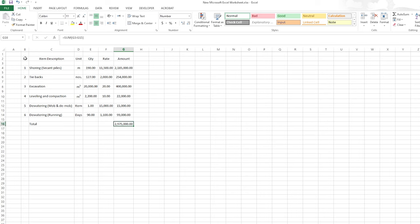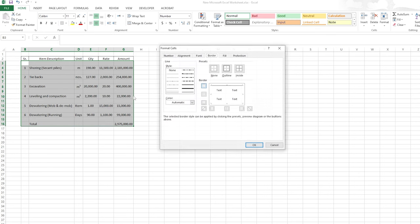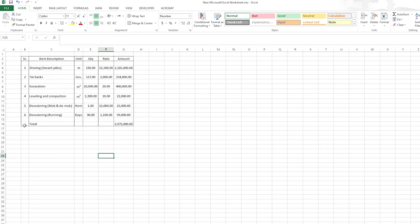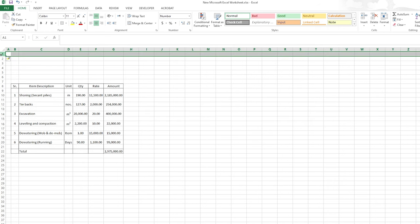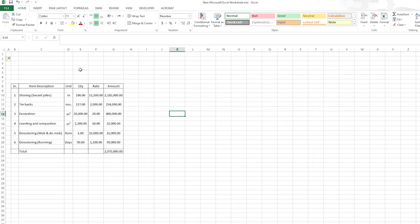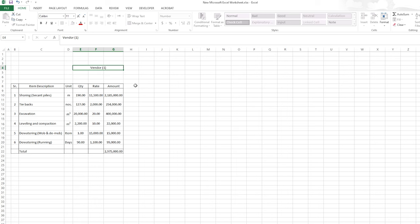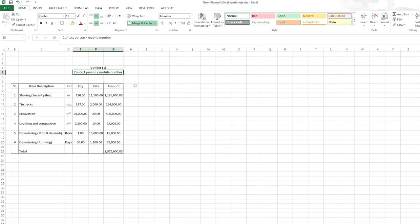Let's do some quick formatting: I'll apply all borders, then vertical lines and a border for the total row. Now let me add a few rows above. I'll merge some cells and write the company name — vendor one. Then we can put the contact person name, mobile number, and the quotation reference, because any quotation from a vendor will have a reference number.